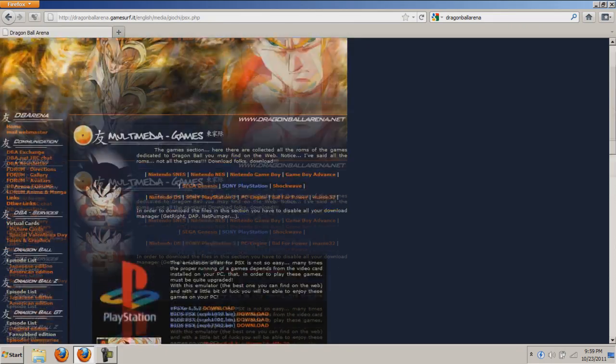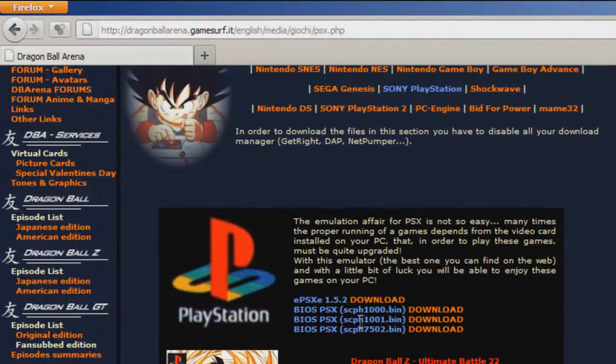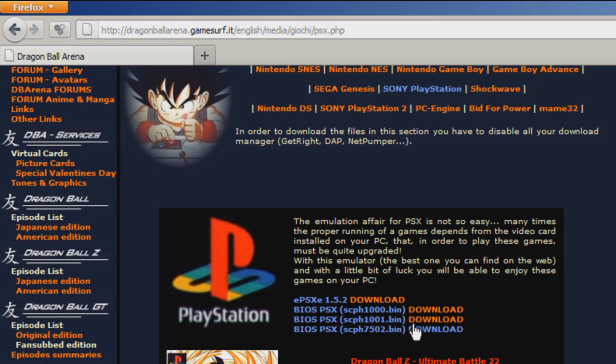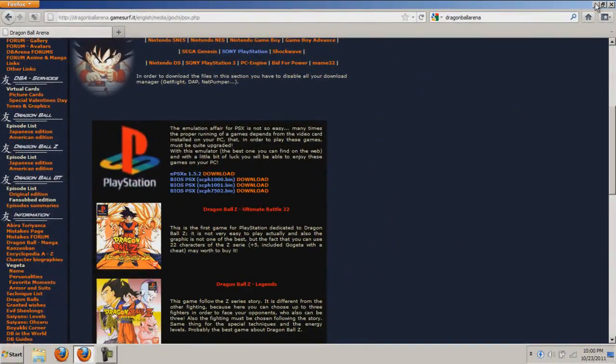Once we're on the website, we have to download our bios. The one we are looking for is biospsxscph1001.bin. Click download and it's going to start automatically.